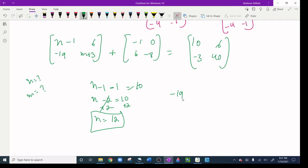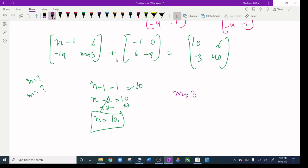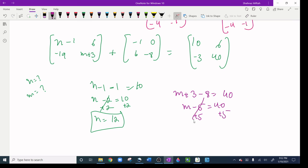To find m: the corresponding element gives (m plus 3) plus (-8) equals 40, so m minus 5 equals 40. Adding 5 to both sides gives m equals 45.